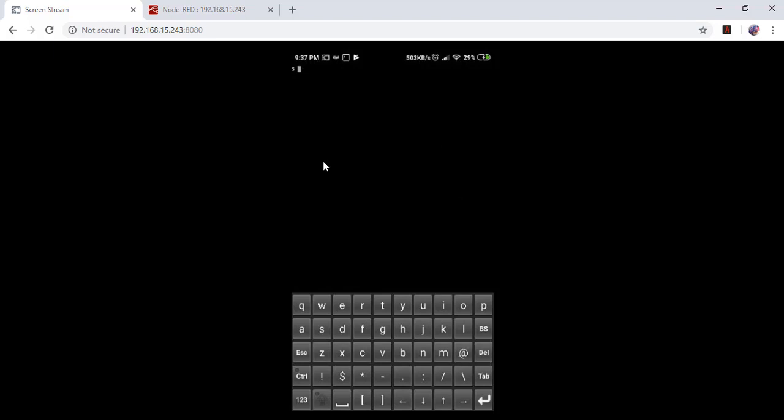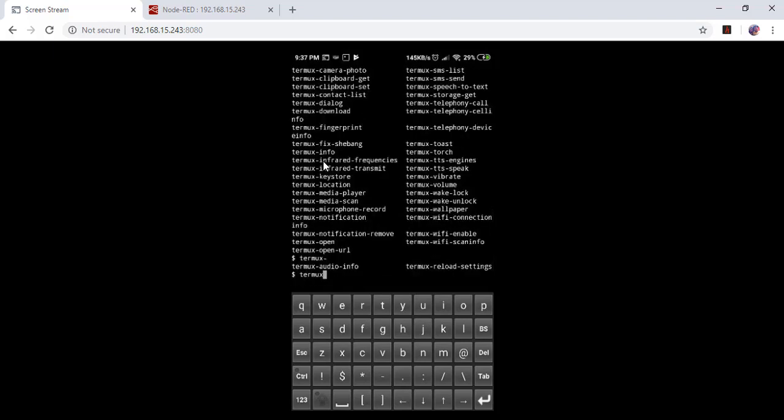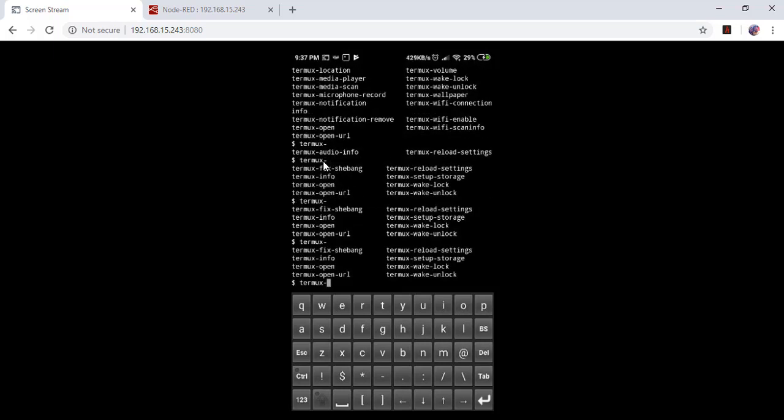Now start typing Termux. Let's check whether it is available or not. Termux, then tab. There is no option for battery or something, it's nil. There is no option for battery.